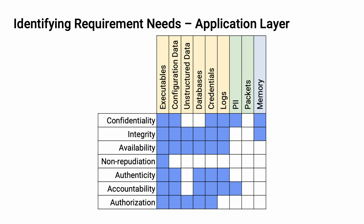Nor do we make assertions about authenticity or accountability for unstructured data. We do make assertions about confidentiality of configuration data. For each layer within the taxonomy, we create a set of assertions. From these, we can create requirements.